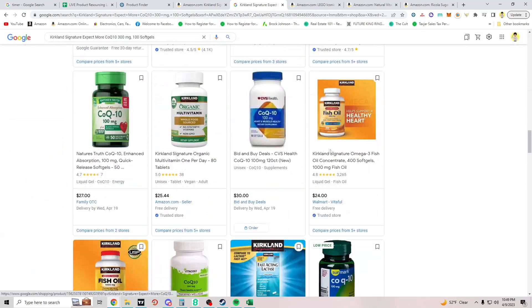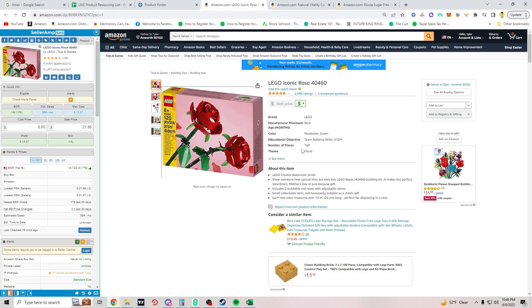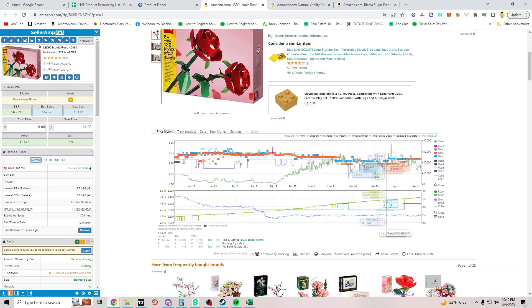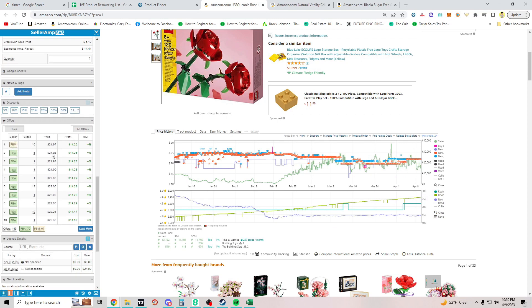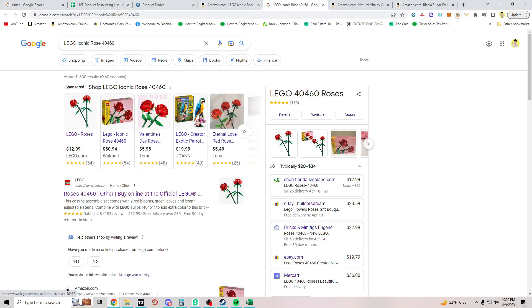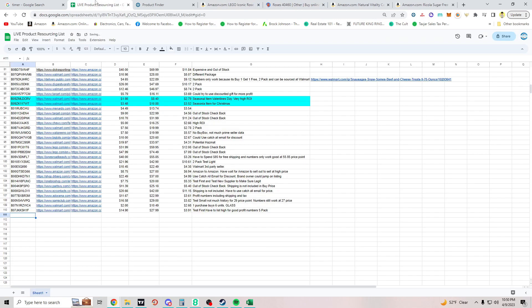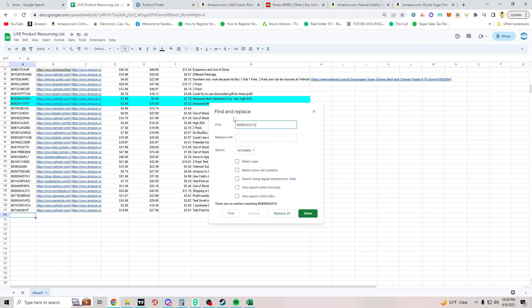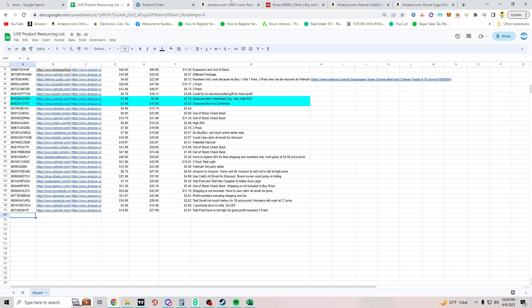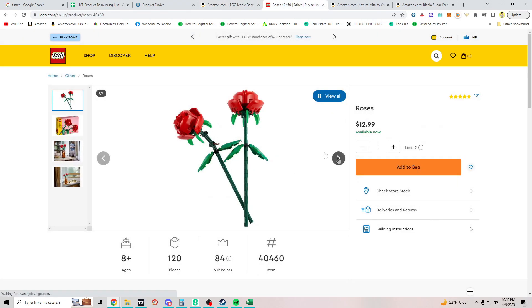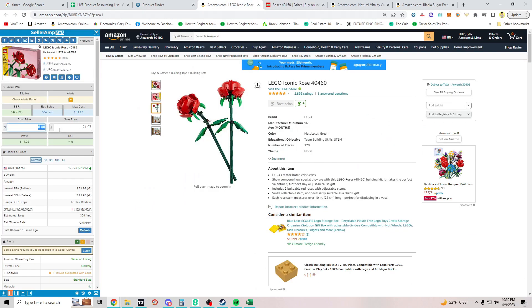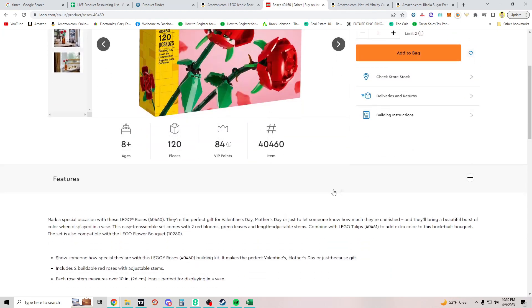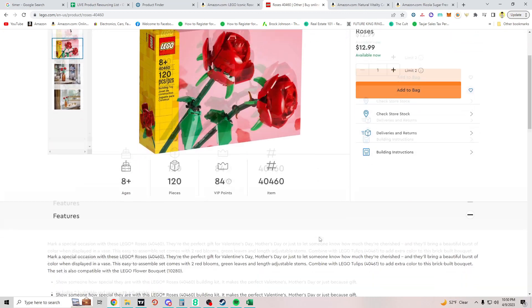Moving on — this one doesn't have a buy box and it's an IP alert. FBA offers start at $21.97, so I'd need to get this for $11.25 to be profitable. At lego.com it's $12.99, and I actually have this one on my list already. It's $12.99, not including tax or shipping — if those are included this may not be profitable. Going to move on from this one.